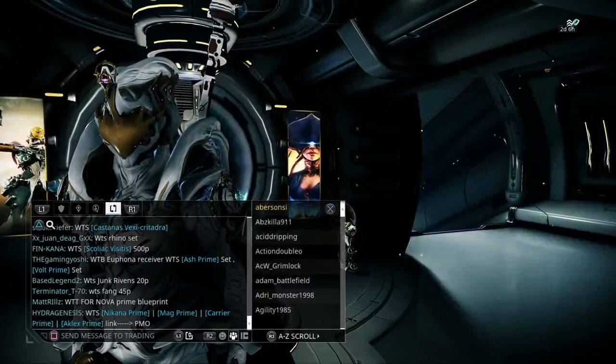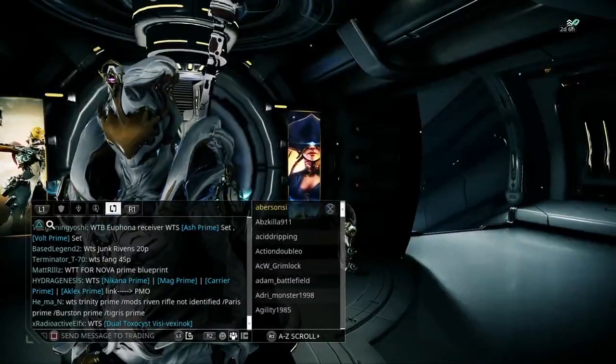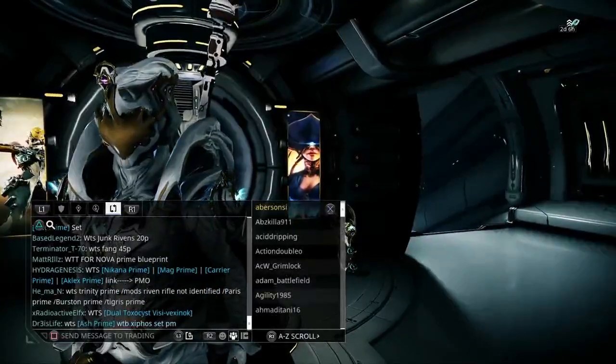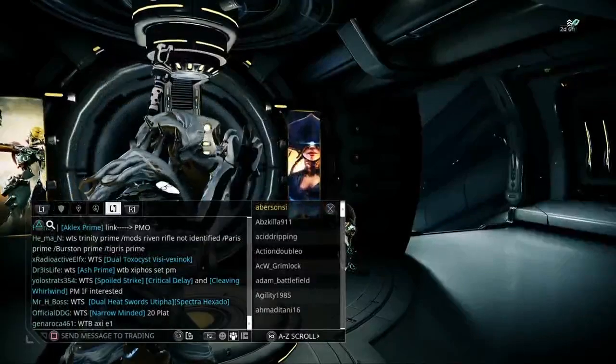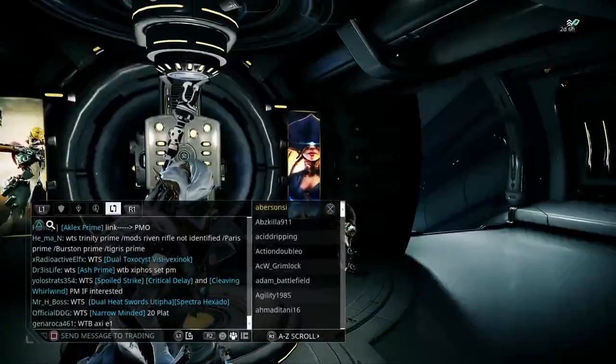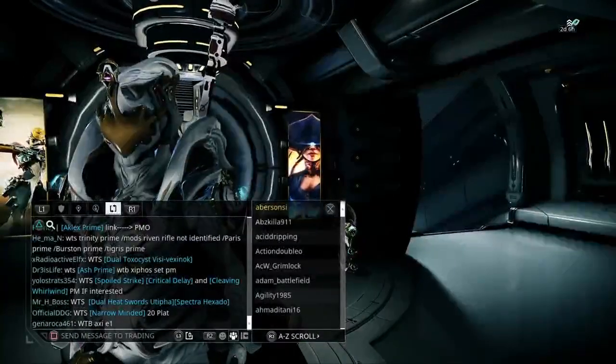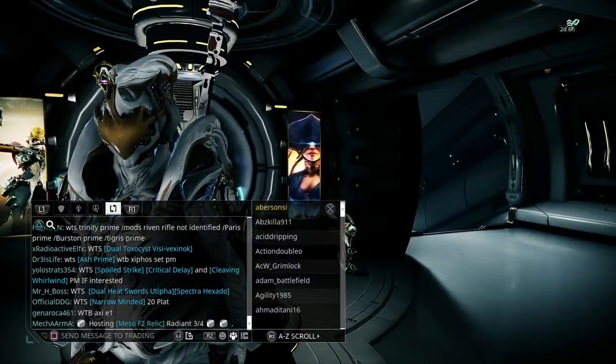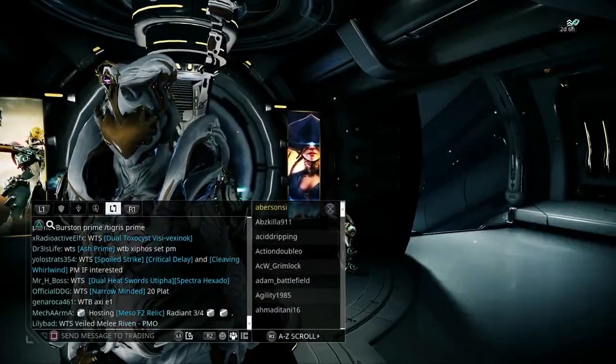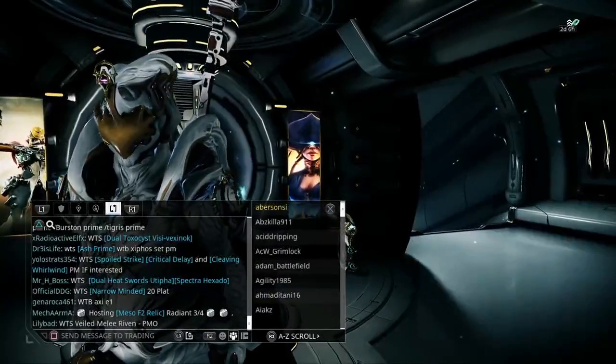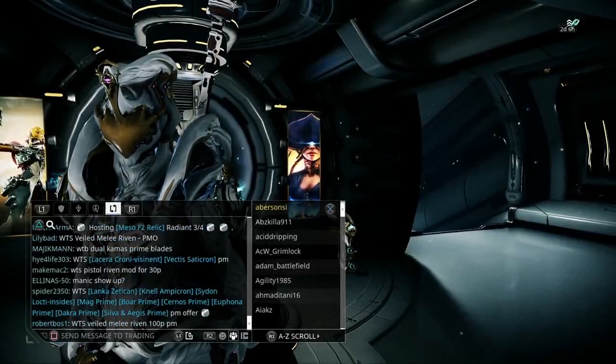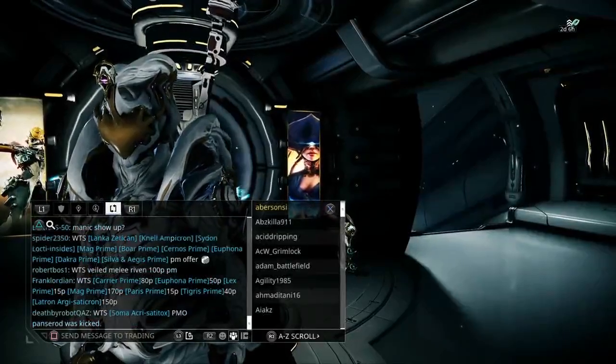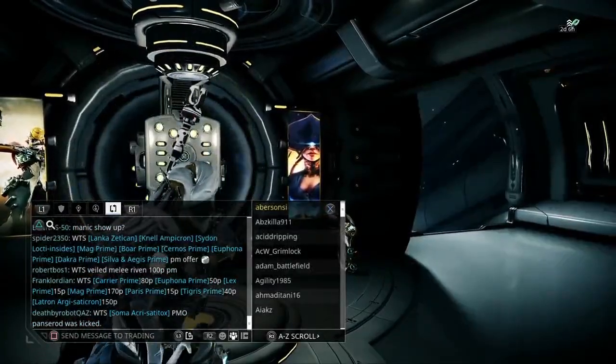On the right you'll see everyone in the trade chat, which is a lot of people. You'll only use that option if you need to directly message anybody. Just click on the name and it'll bring up a load of options: interact, invite, and all that stuff.